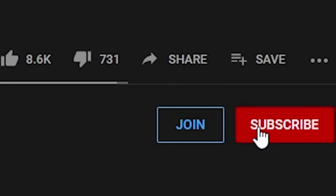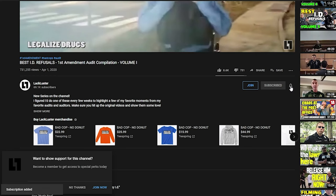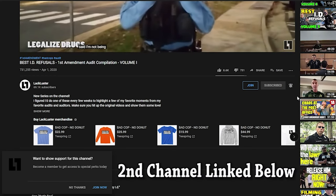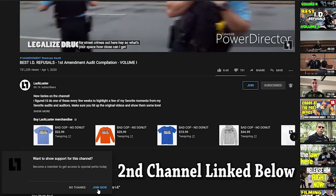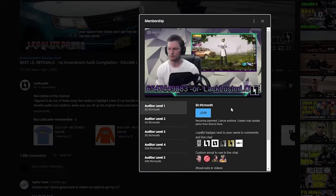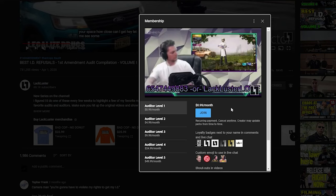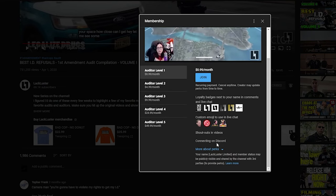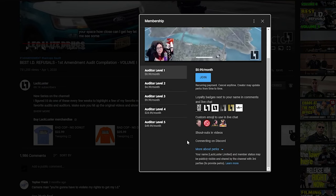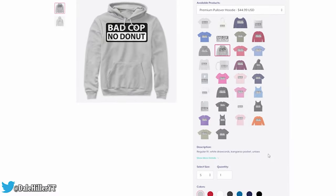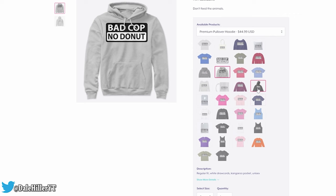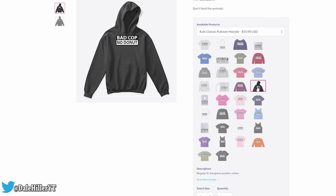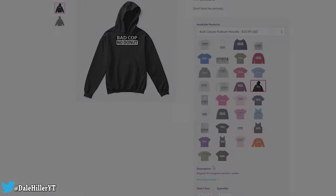That concludes our video for today. Please subscribe and turn on all notifications so you never miss a video. If you enjoyed it, like and share. Comment down below what you think of this interaction, and consider a channel membership or merch to further support the channel. If you have an incident you'd like us to review, link it down below or contact us through the social media platforms linked in the description.